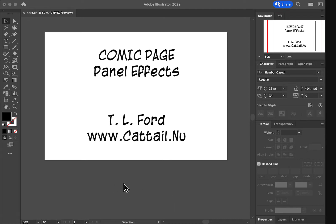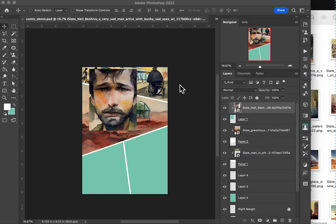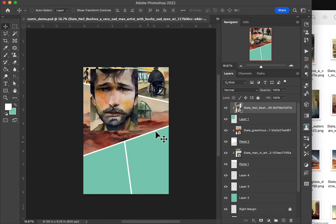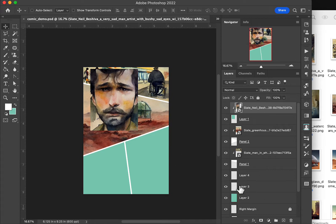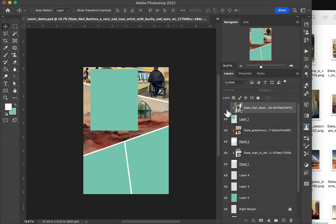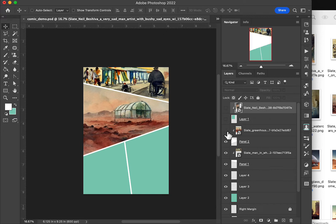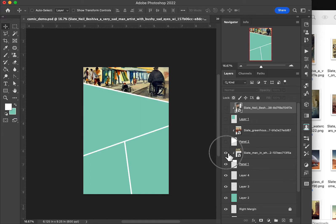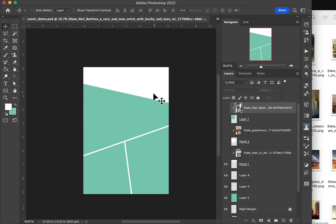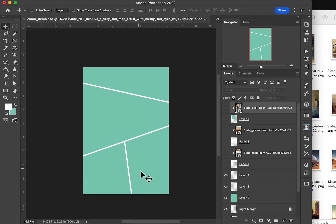This video we're going to cover panel effects. We created these lovely panels over here in the last video, and this time, let me turn these off for a second, we're going to talk about how to add some effects to these panels such as a darker line and some shadows.